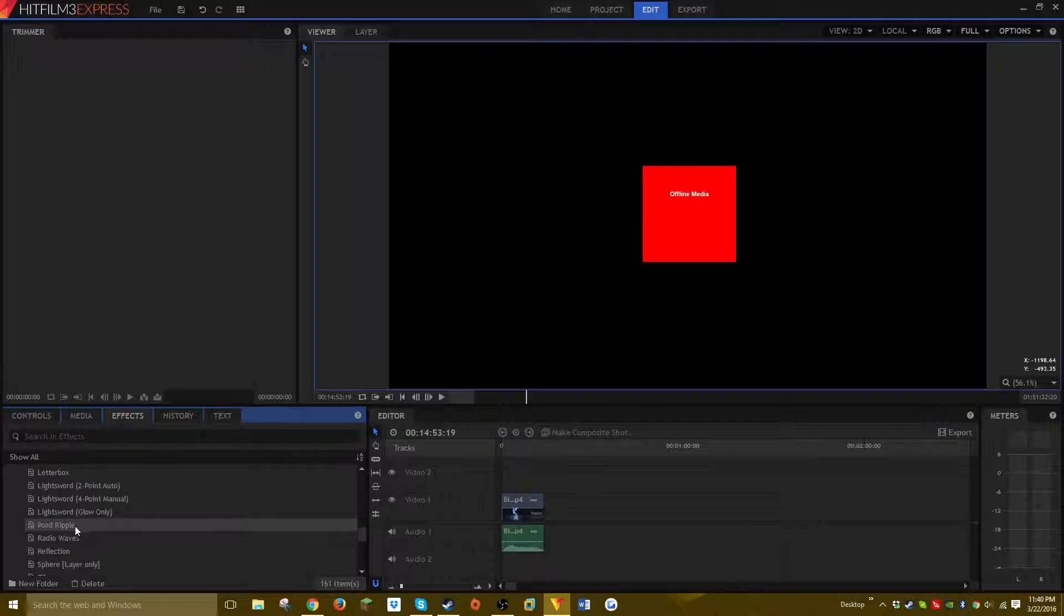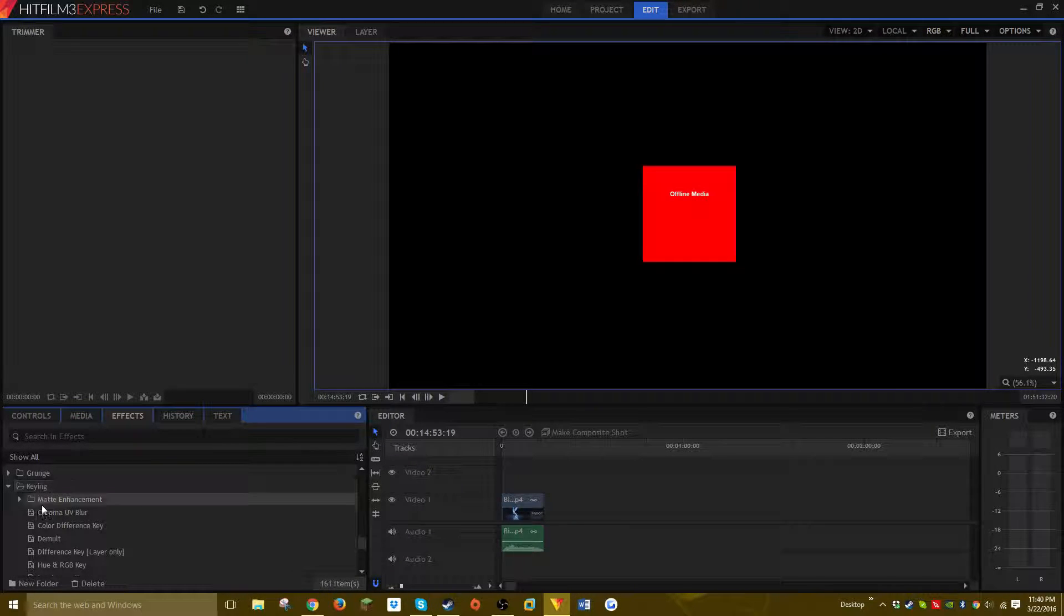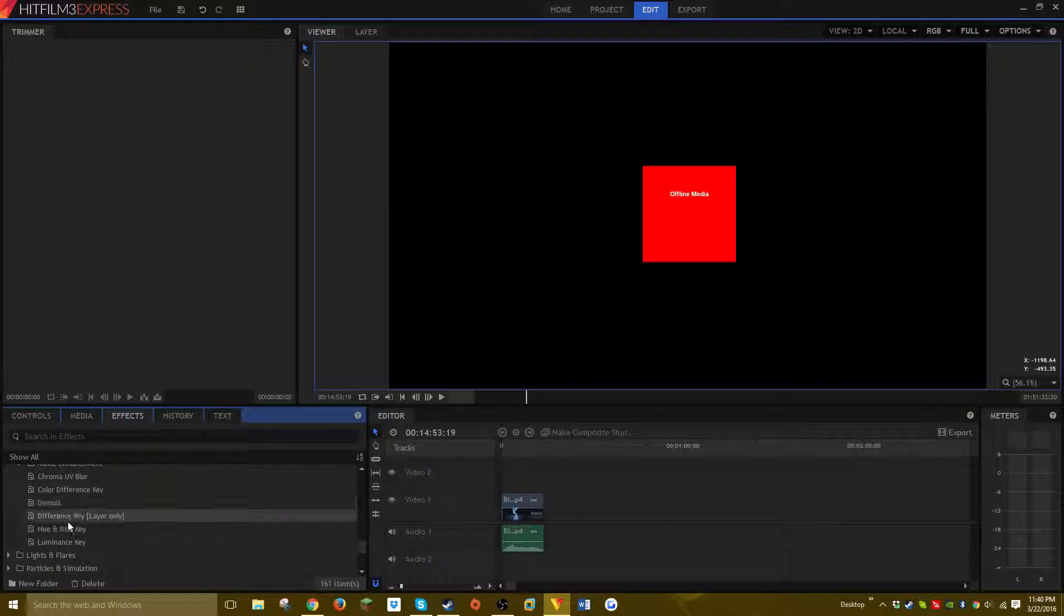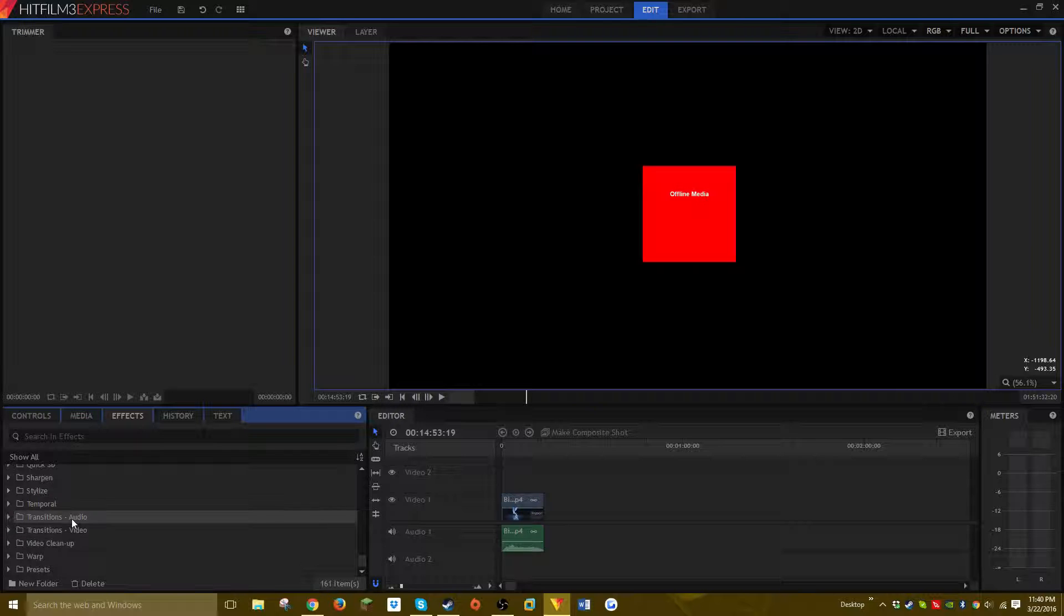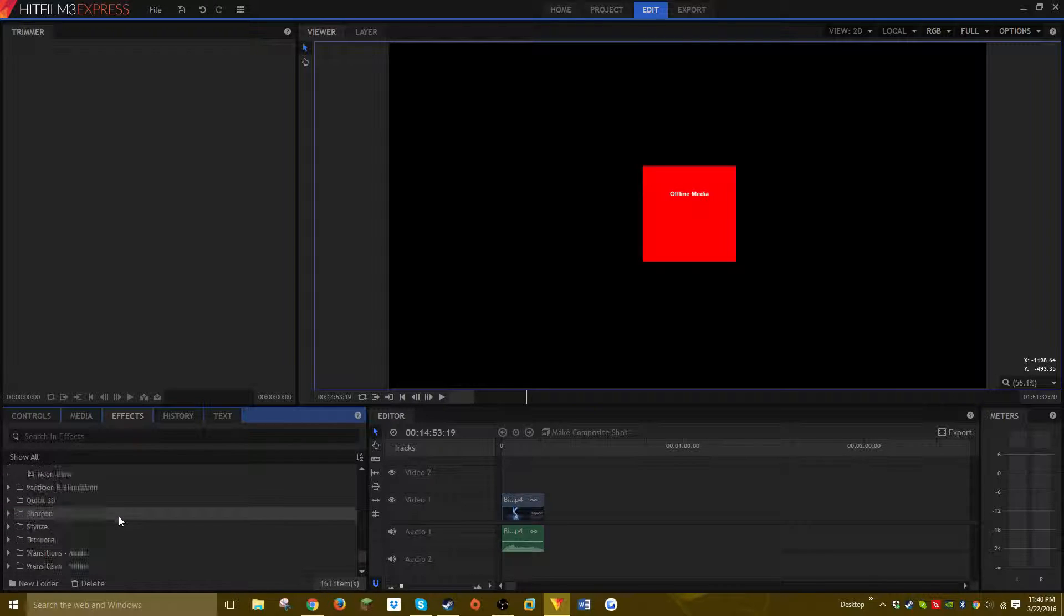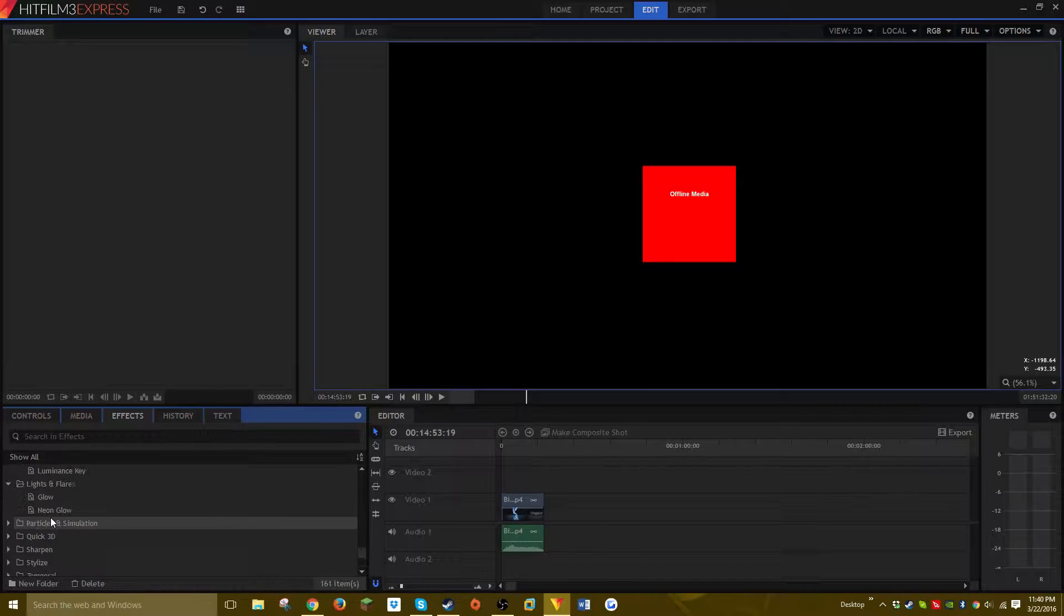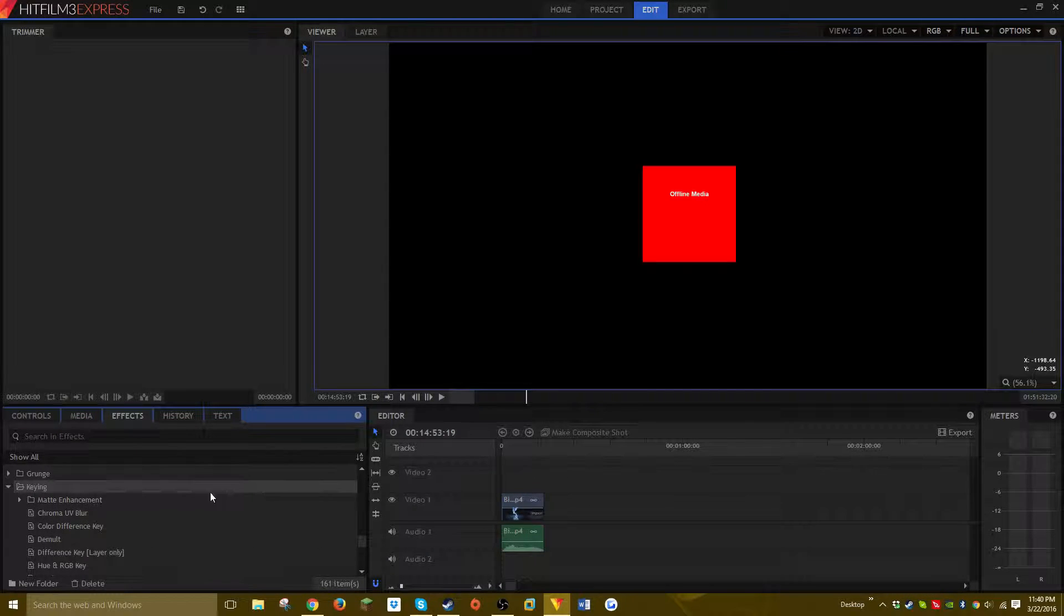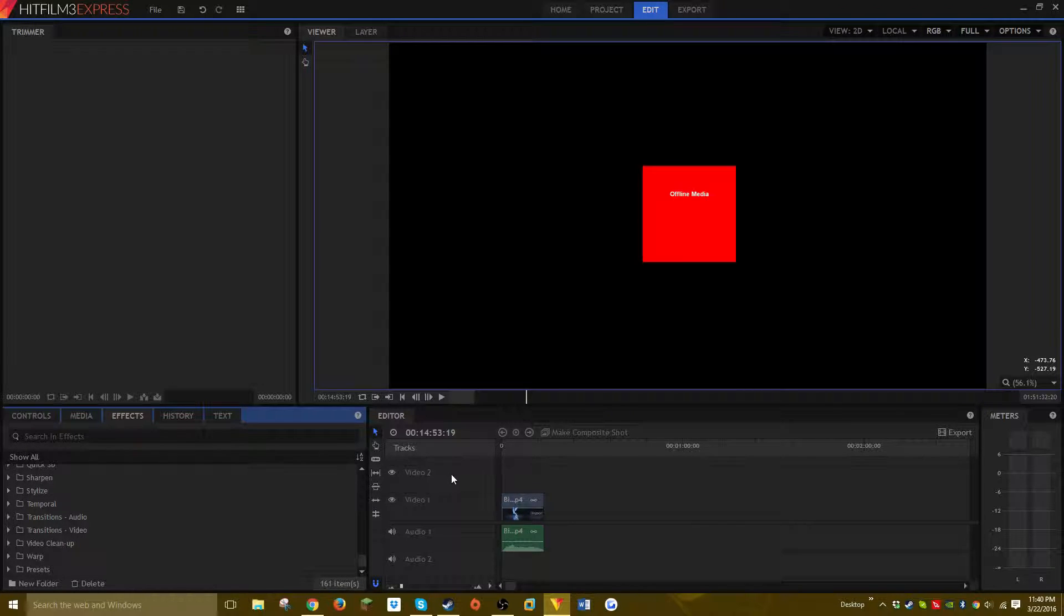It has lights and flares, and even keying—color difference key and chroma UV blur. Look at all these effects, like seriously—keying is something you'd expect in a paid editor. I mean, forget free. You can also do text, composite images, a lot of